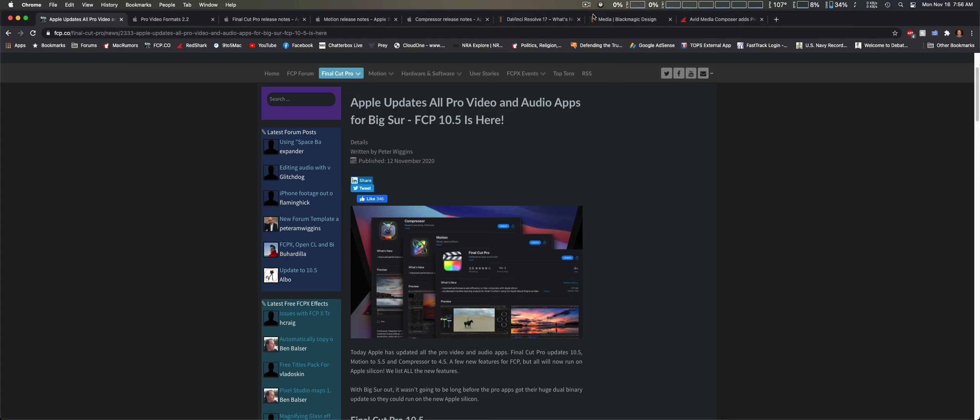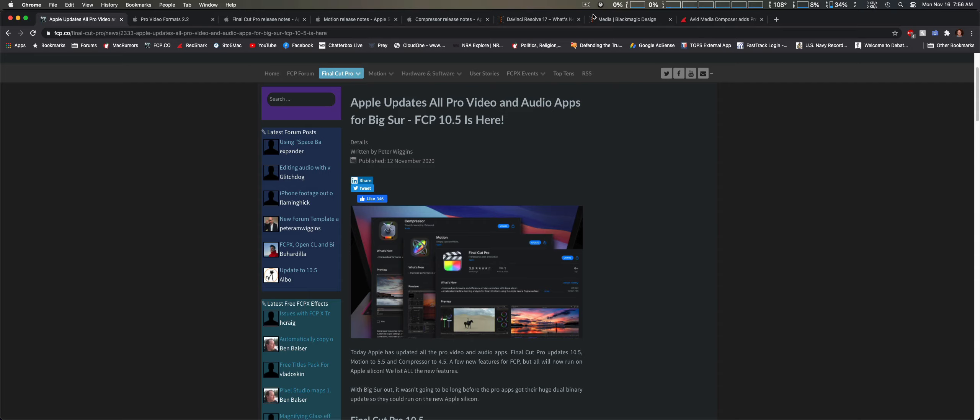We're going to cover Apple first. We haven't really seen any major updates with their pro video apps, probably because they've been working on Big Sur and support for their silicon Macs using the M1 processor, which isn't using Intel anymore.